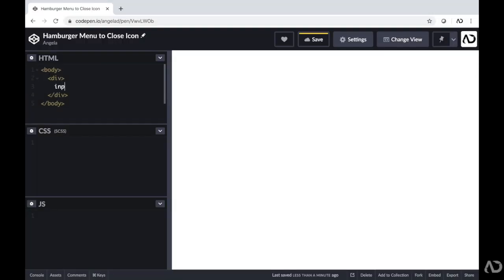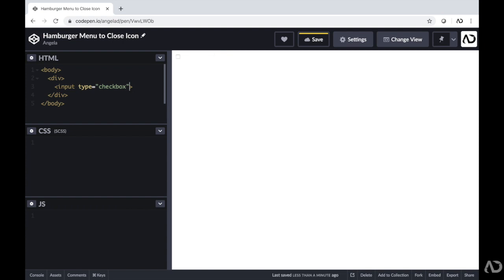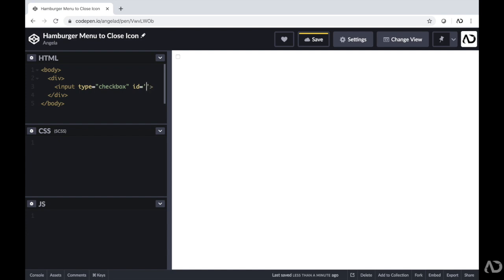For the HTML, we're going to put in an input and the type of input is going to be checkbox. I'm also going to include an ID on here and I'm just going to call it toggle. Now we have this little checkbox in the HTML — I can select it and now it's checked, and then unselect it and it's not checked anymore.